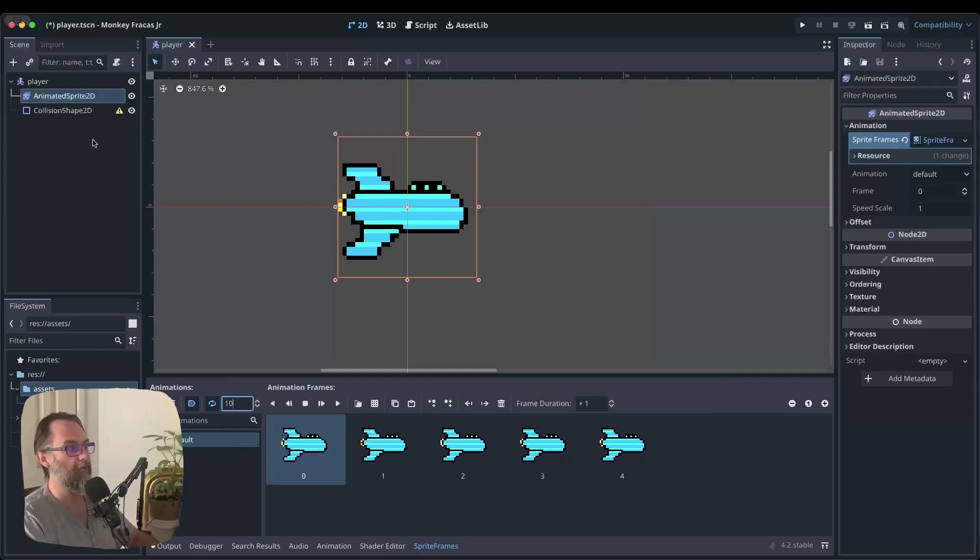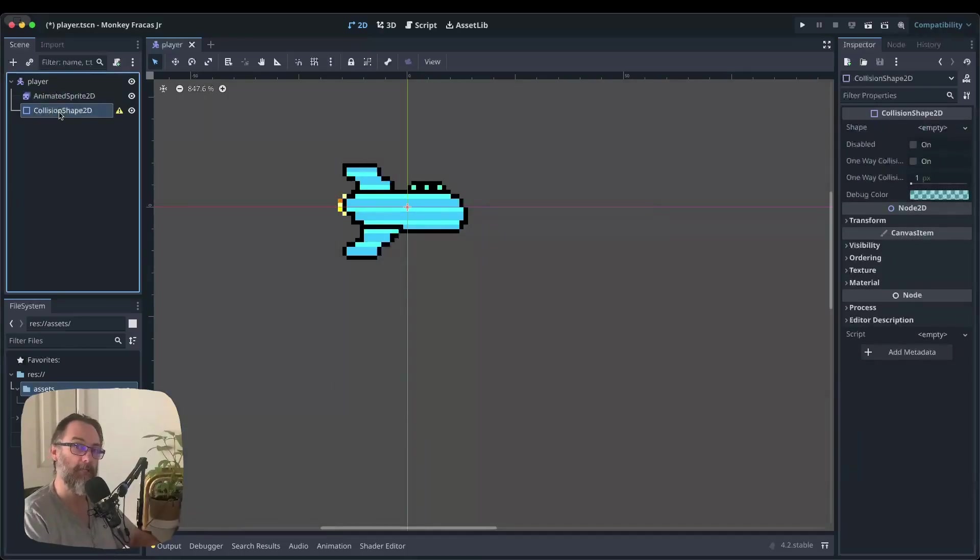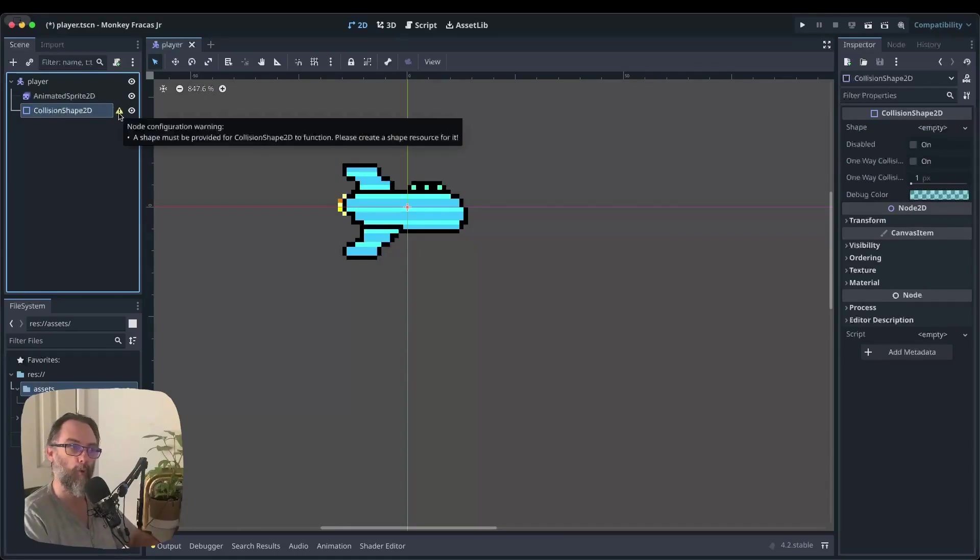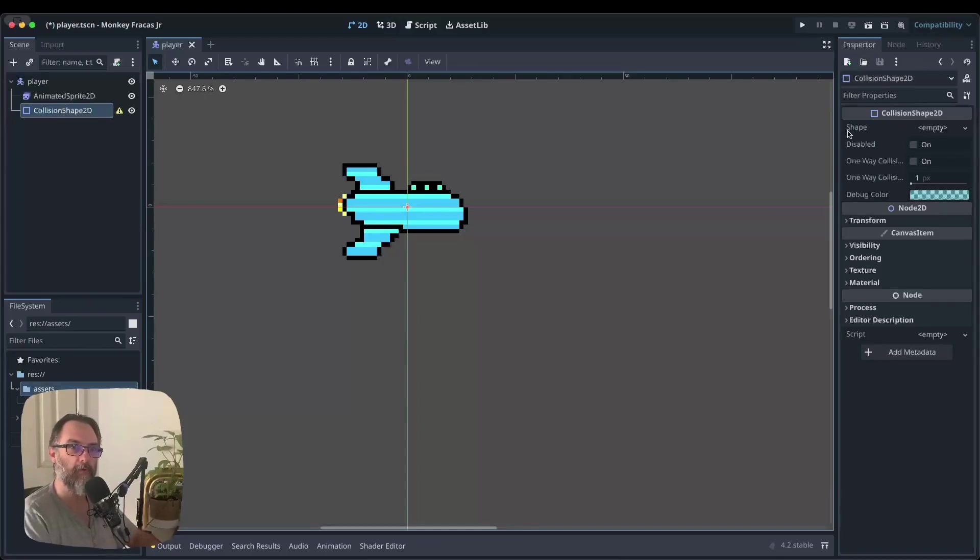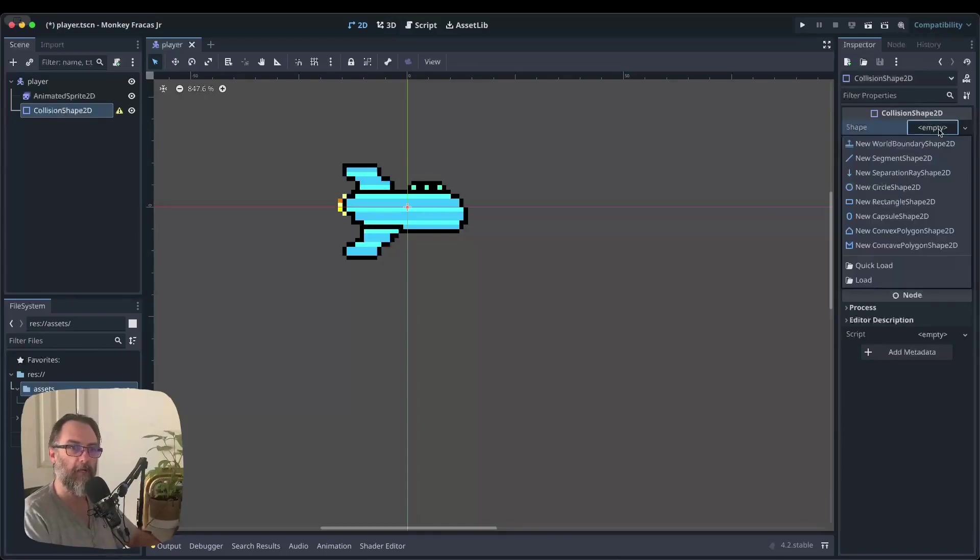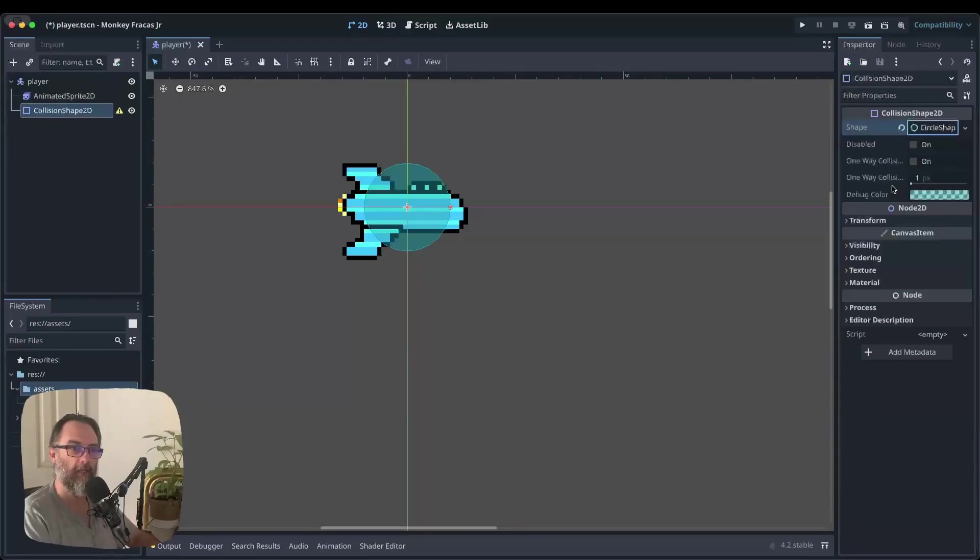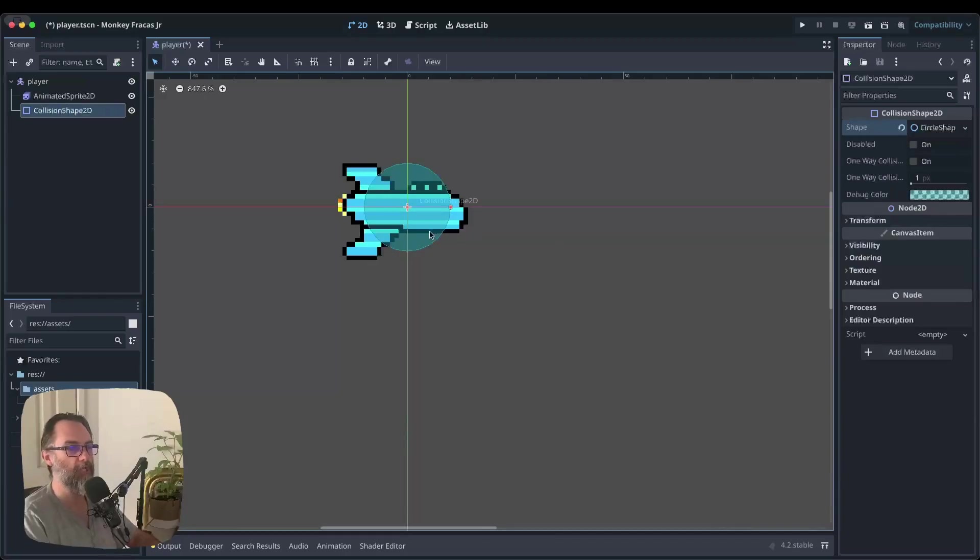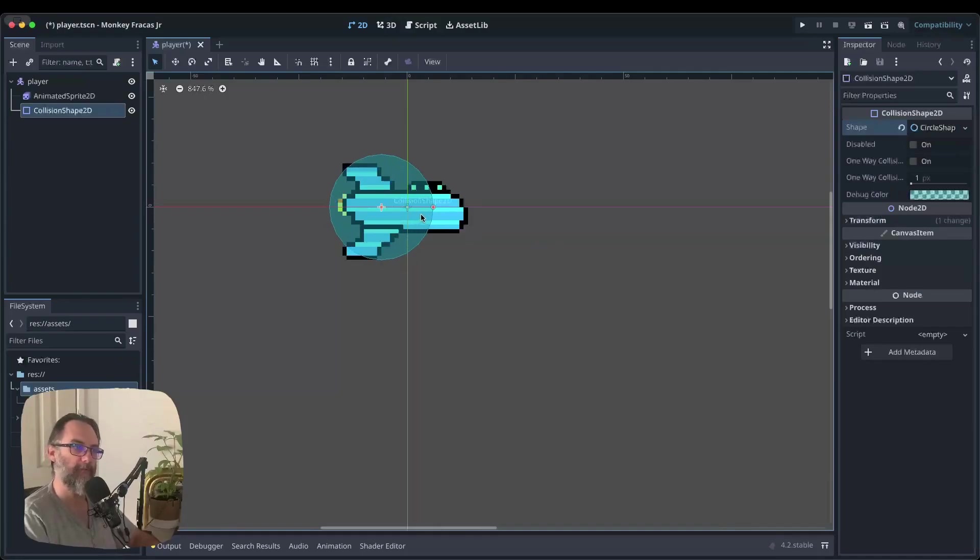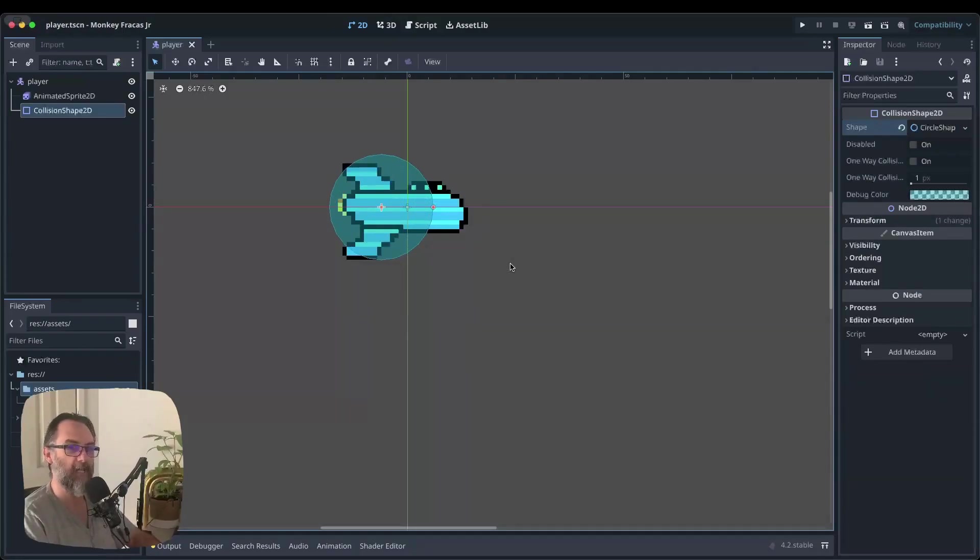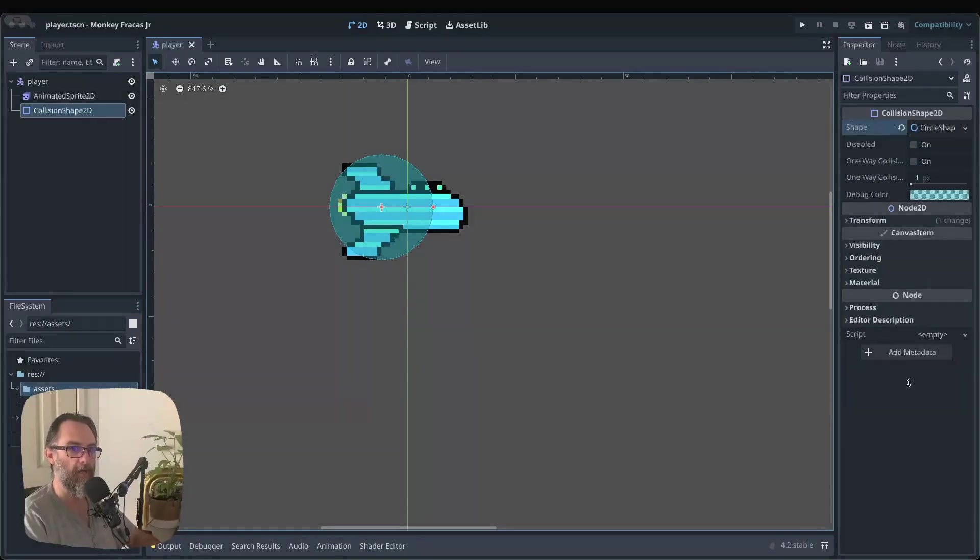All right. So now we need to deal with that collision shape, I think. So I'm going to click on the collision shape 2D where we've still got this little warning next to it and come over to my inspector on the other side where we've got shape and empty. So I'm going to click on empty, click new circle shape and just position this so it covers most of the ship. It doesn't need to cover absolutely all of it. So I think something like that is going to be perfect. And I'm going to save that one more time.